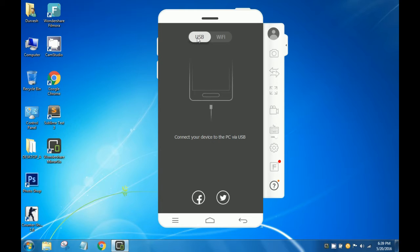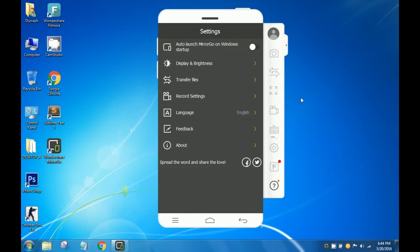Let me pause the video and grab my USB cable. I'm back with the USB cable. Take your cell phone, go into Settings, and enable USB debugging from the Developer Options. Then just plug your phone in through USB.